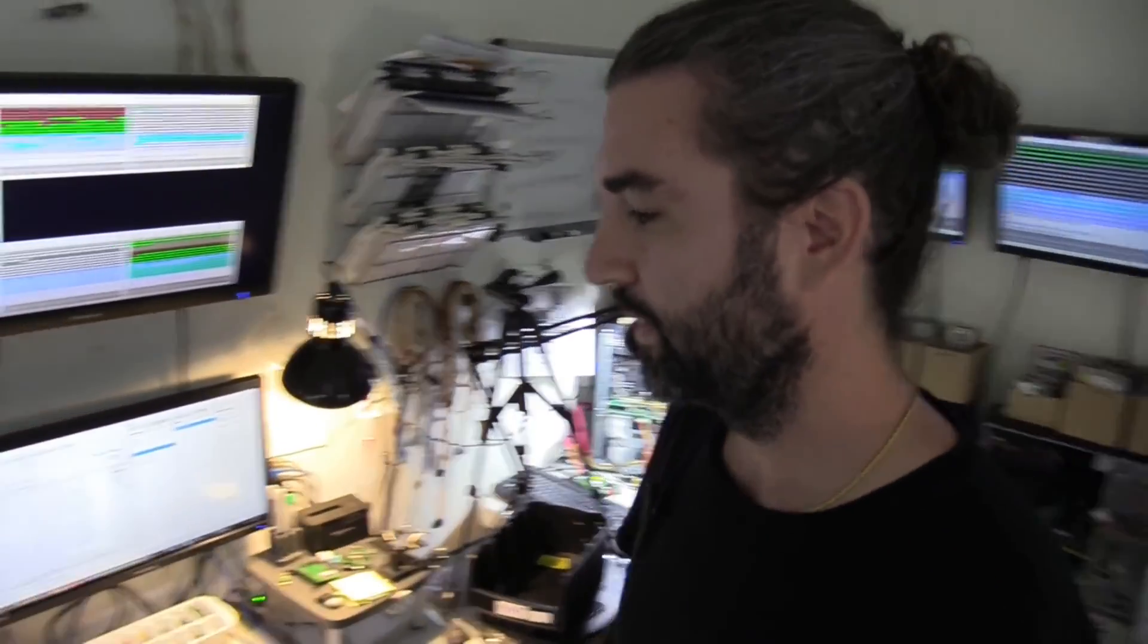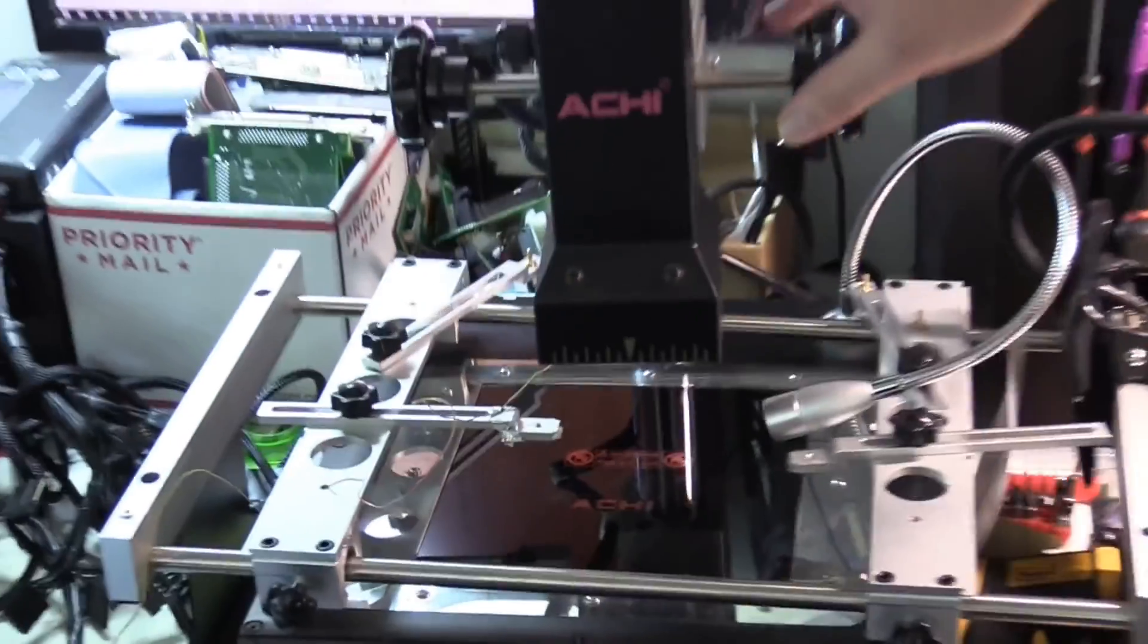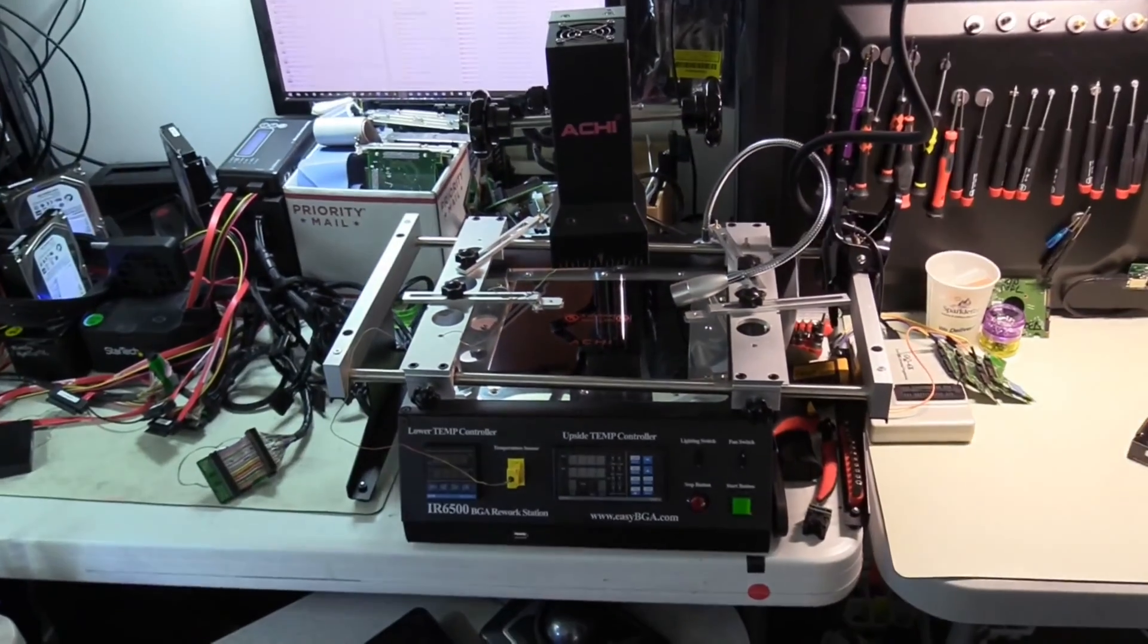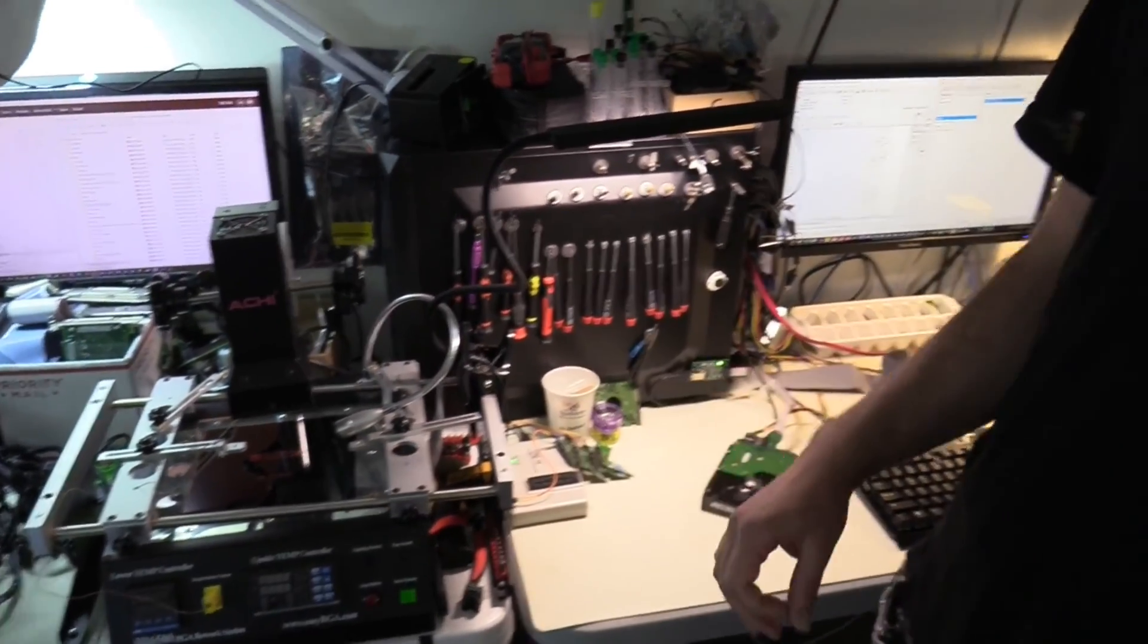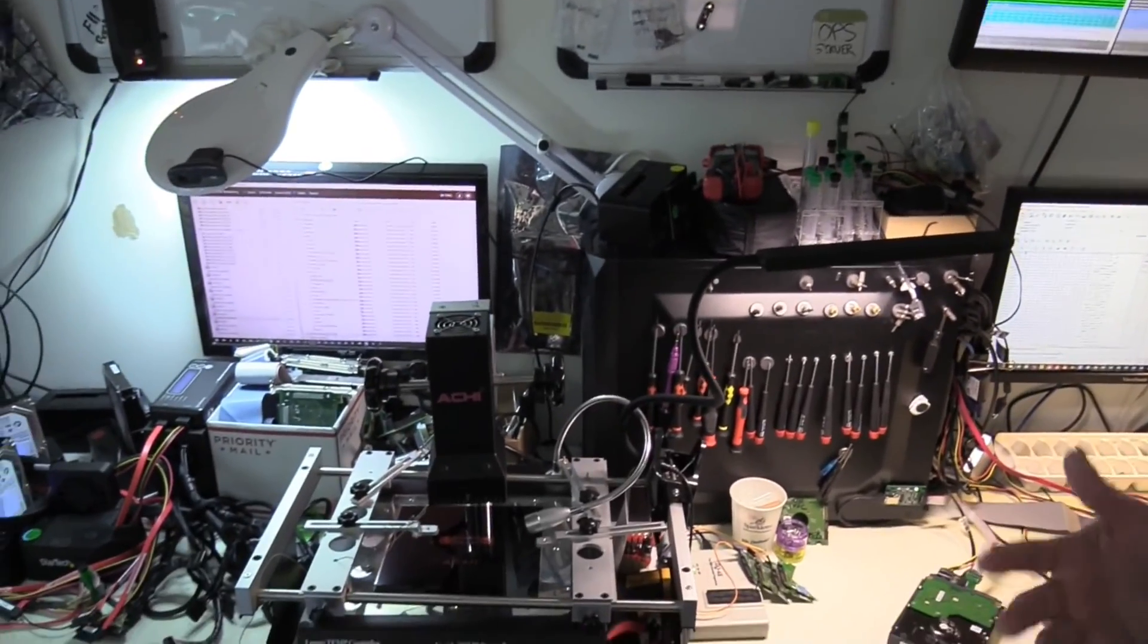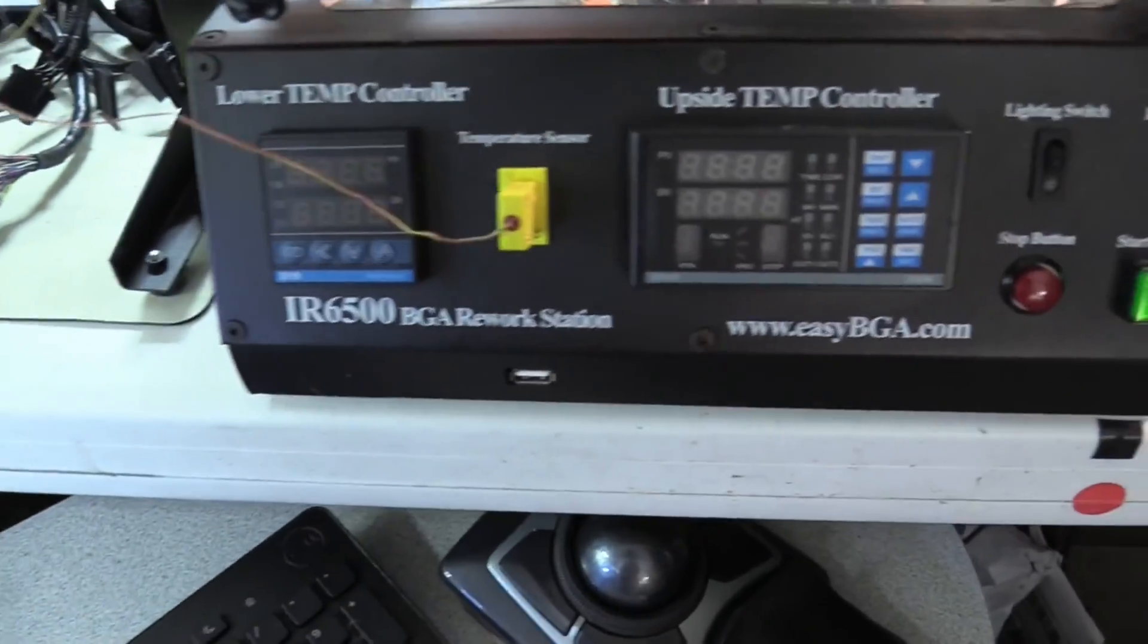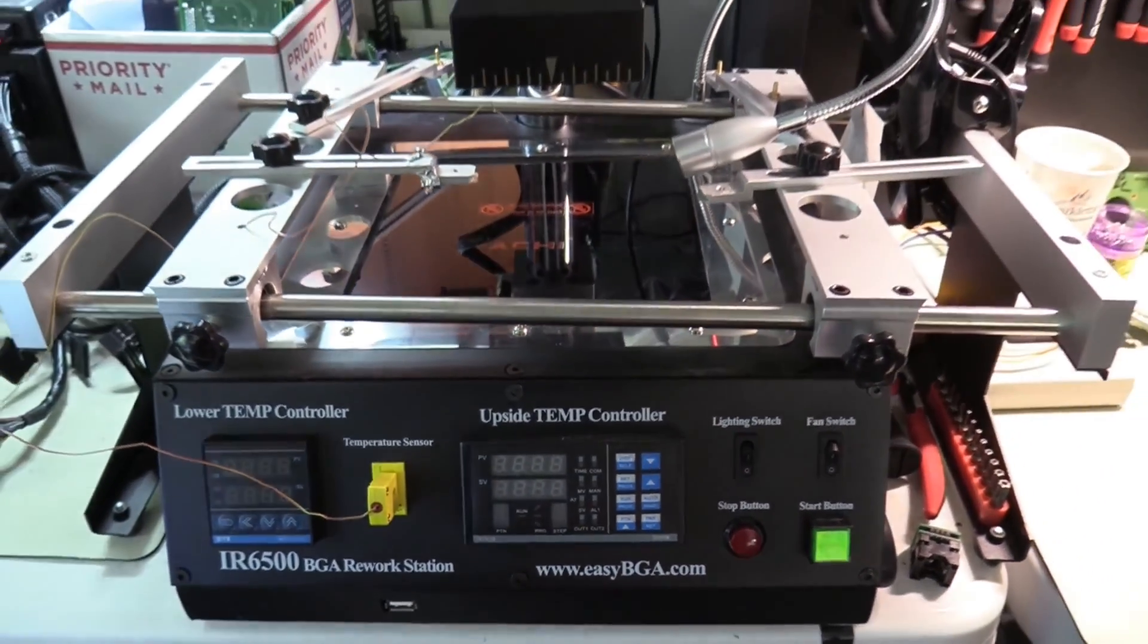So I'm just going to walk you through some of the specialized hardware tools we use for data recovery. So this guy is a BGA rework station. We use this in flash and SSD recoveries. What it does is it heats the metal portions of a PCB like for a flash drive so that we can remove the chips safely without heating the chips themselves too much, which can damage and lead to data loss.